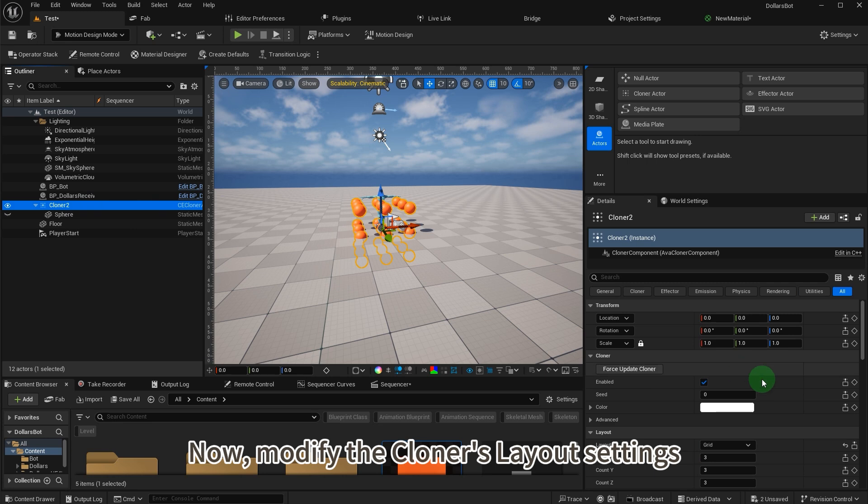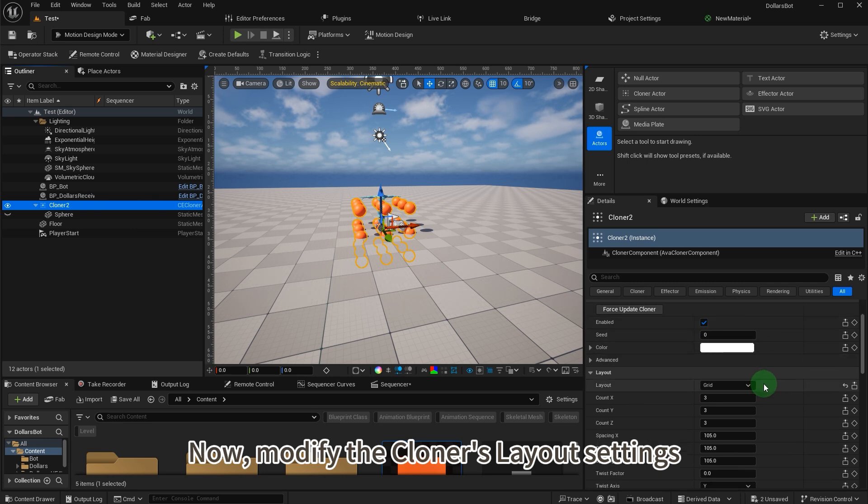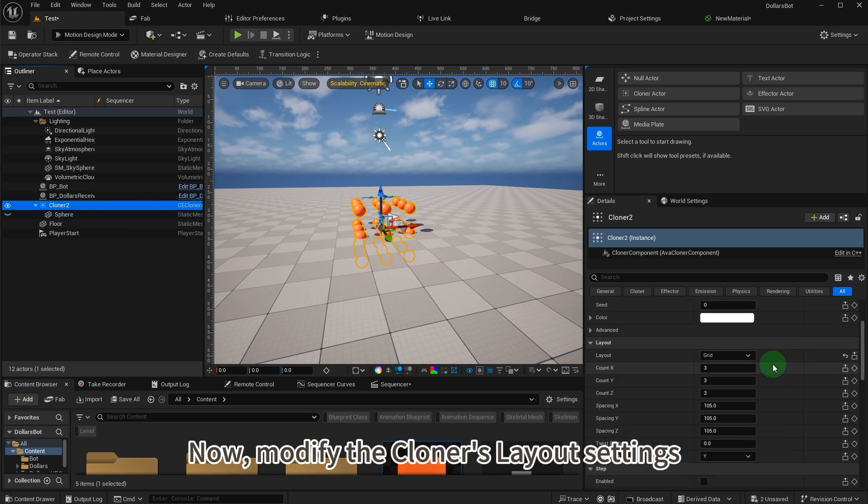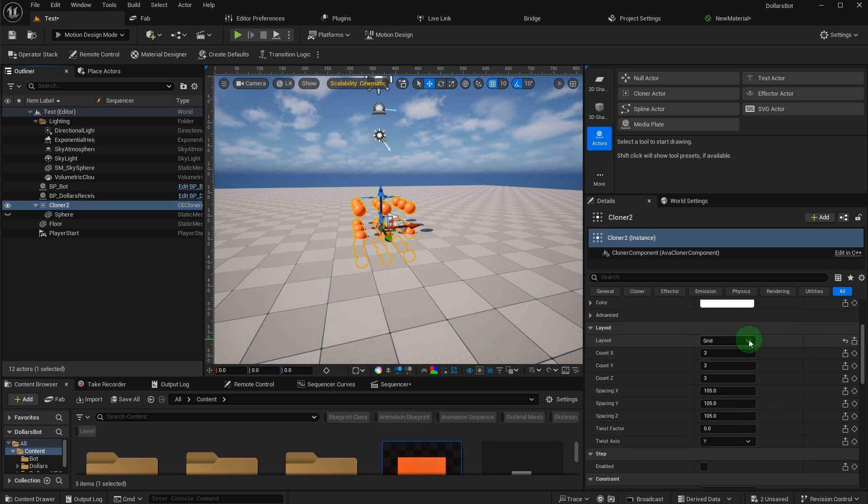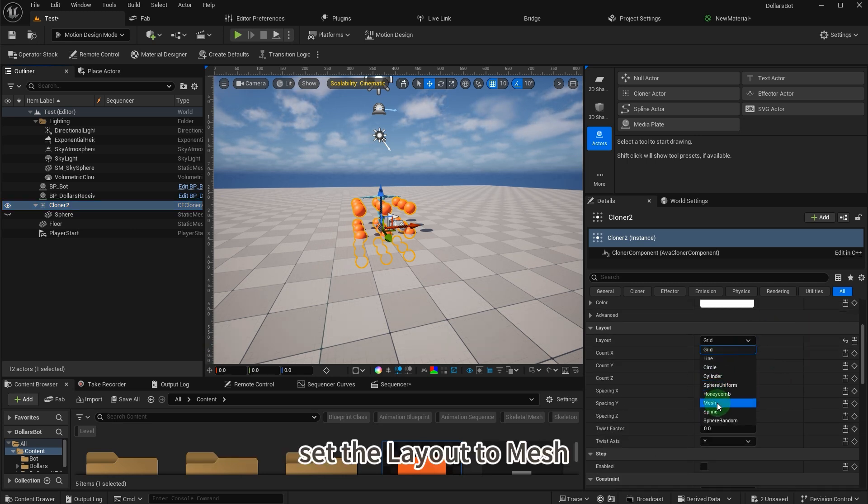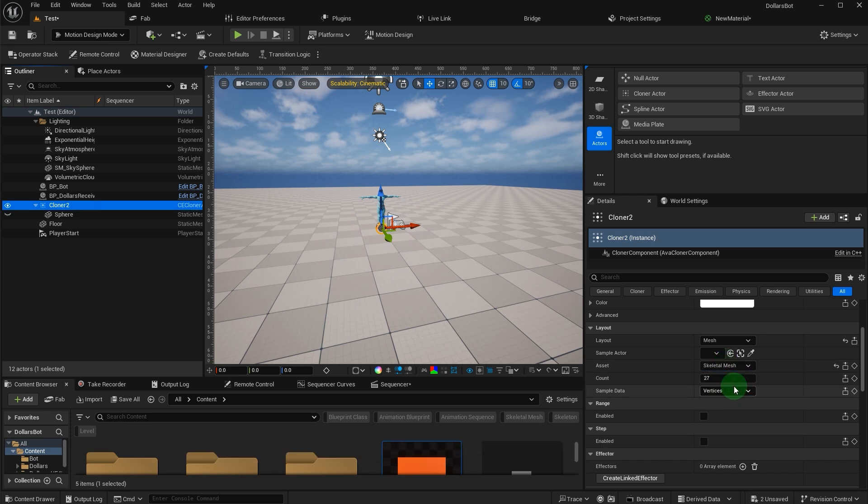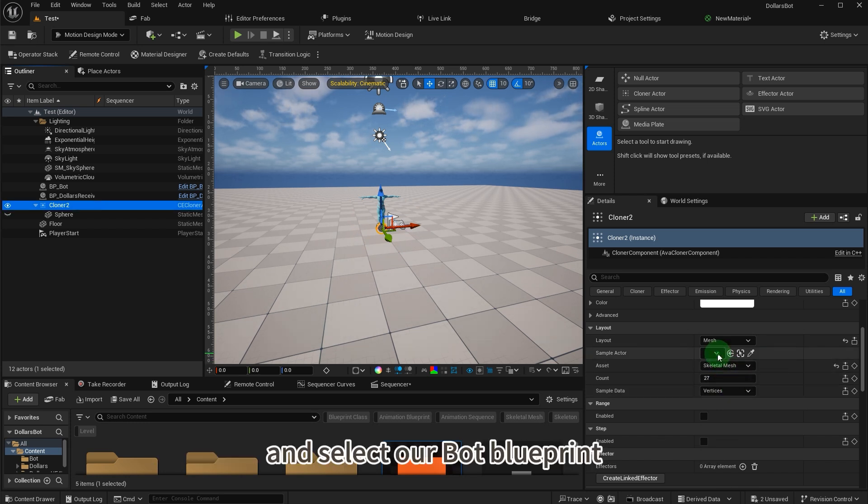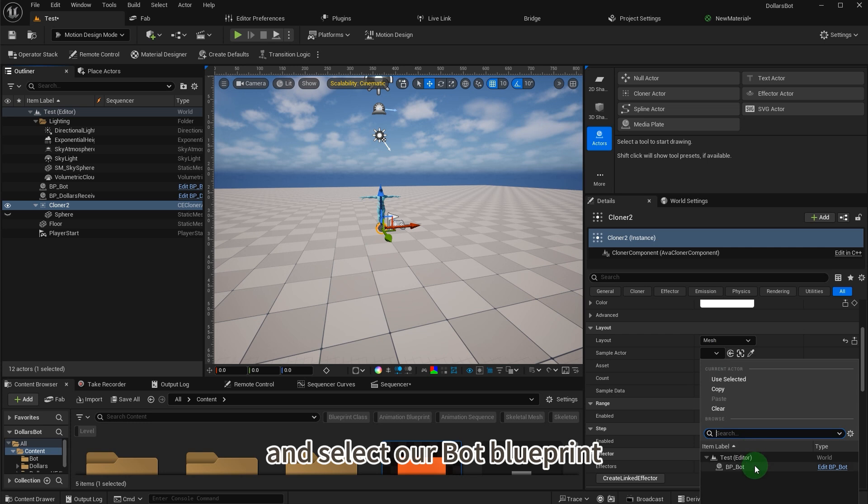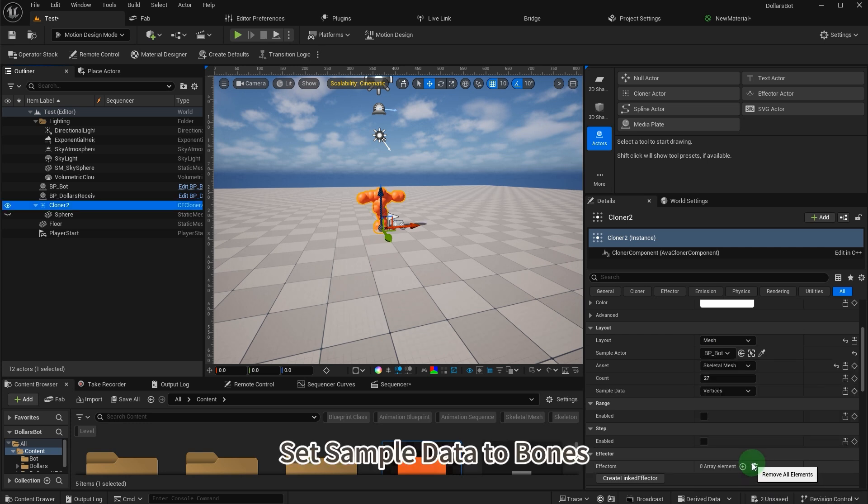Now modify the cloner's layout settings. Set the layout to mesh, choose skeletal mesh from the asset dropdown, and select our bot blueprint. Set sample data to bones.